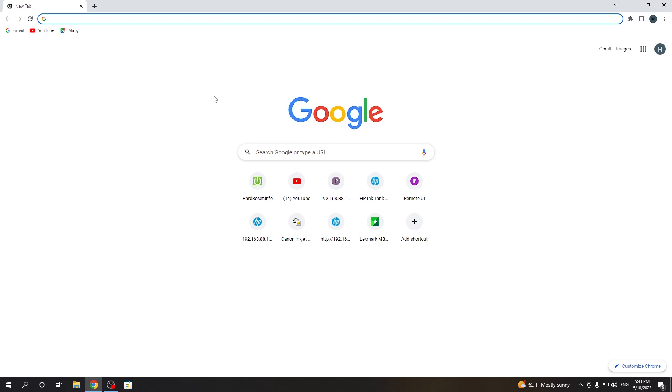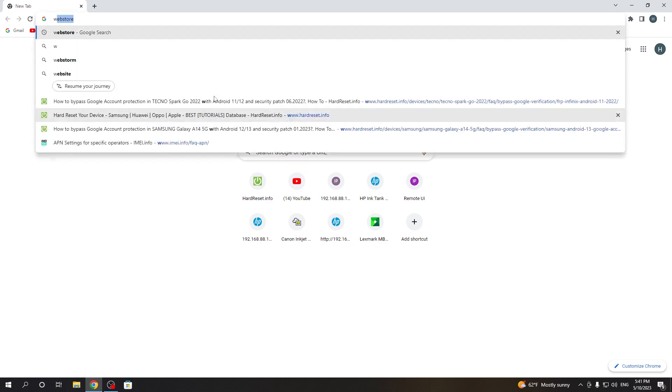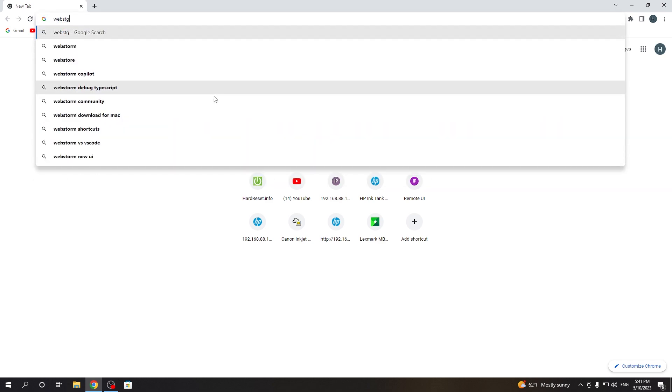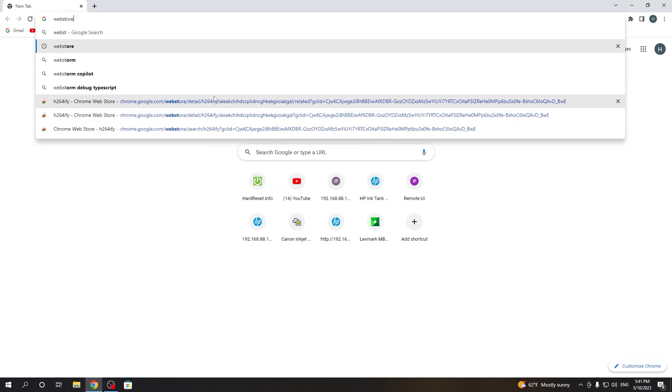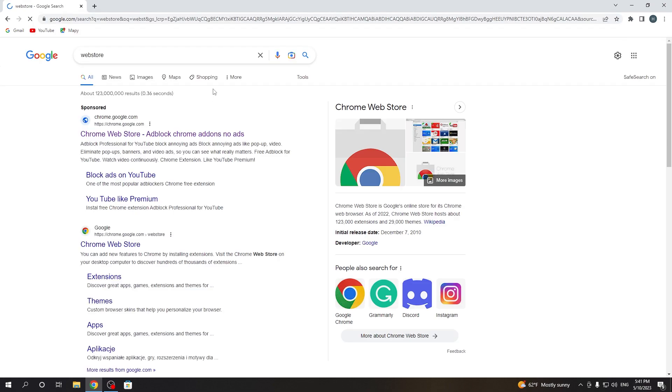And to do this, first thing we'll need to do is to open a web store. So just write in the Google web store.